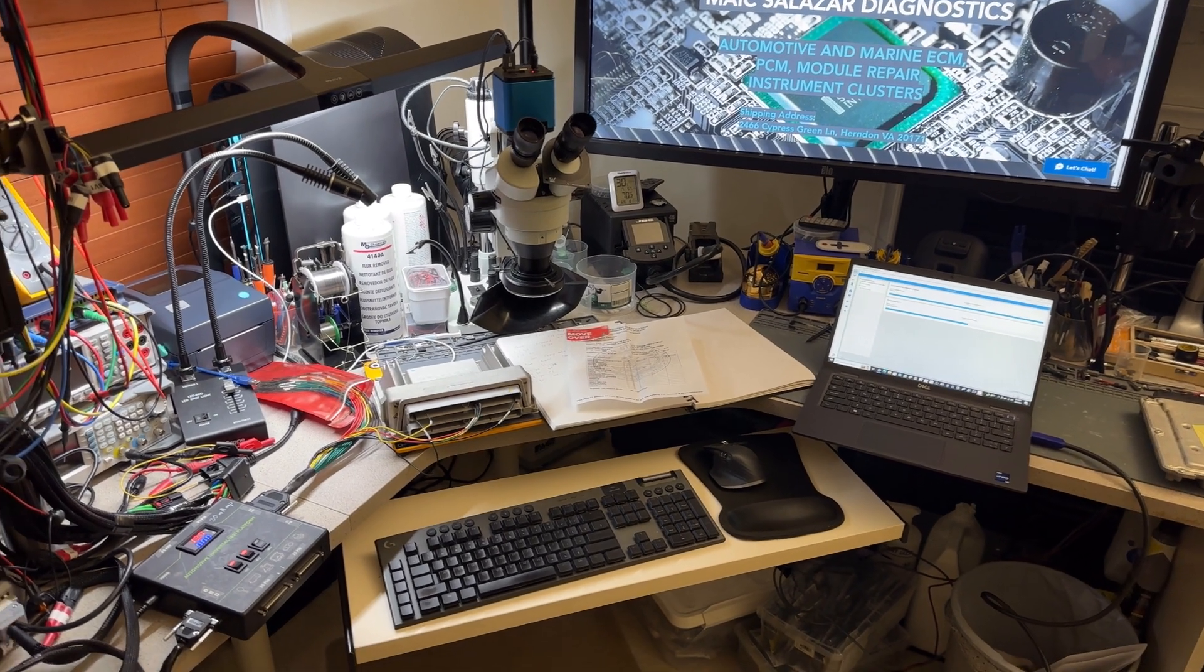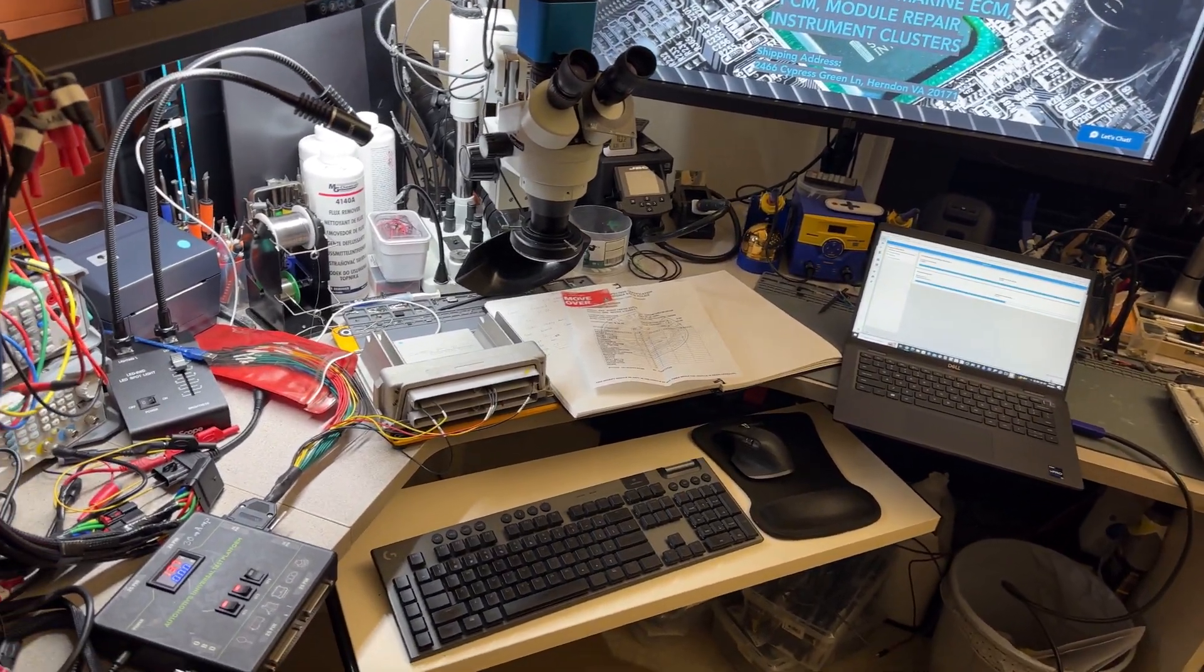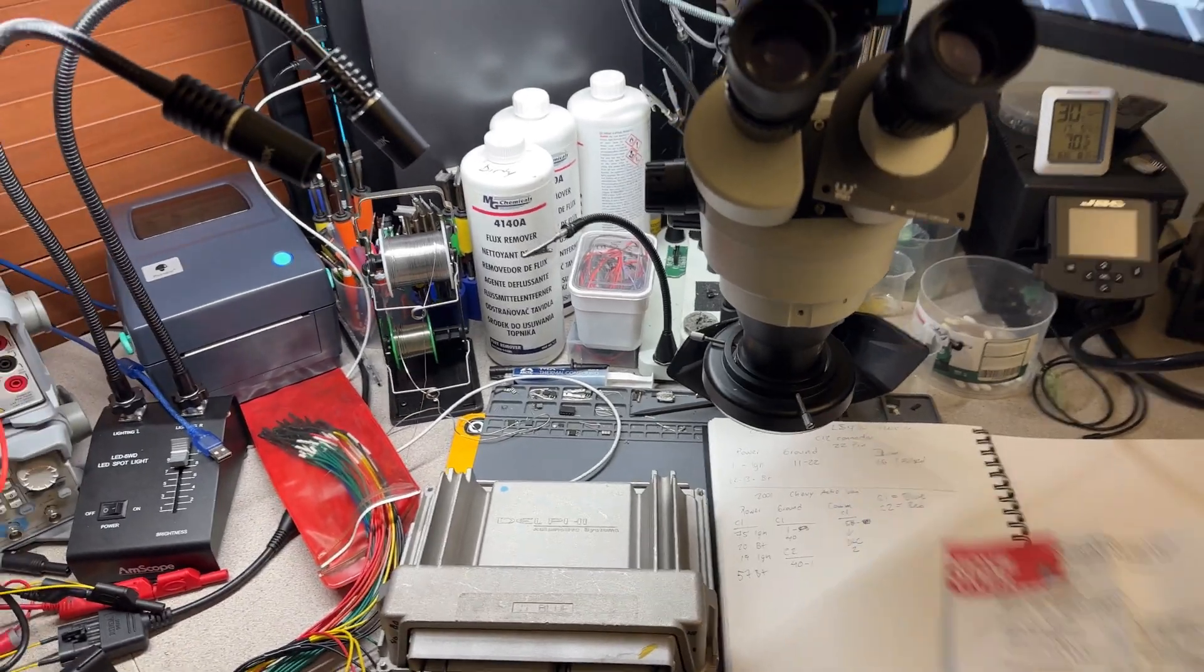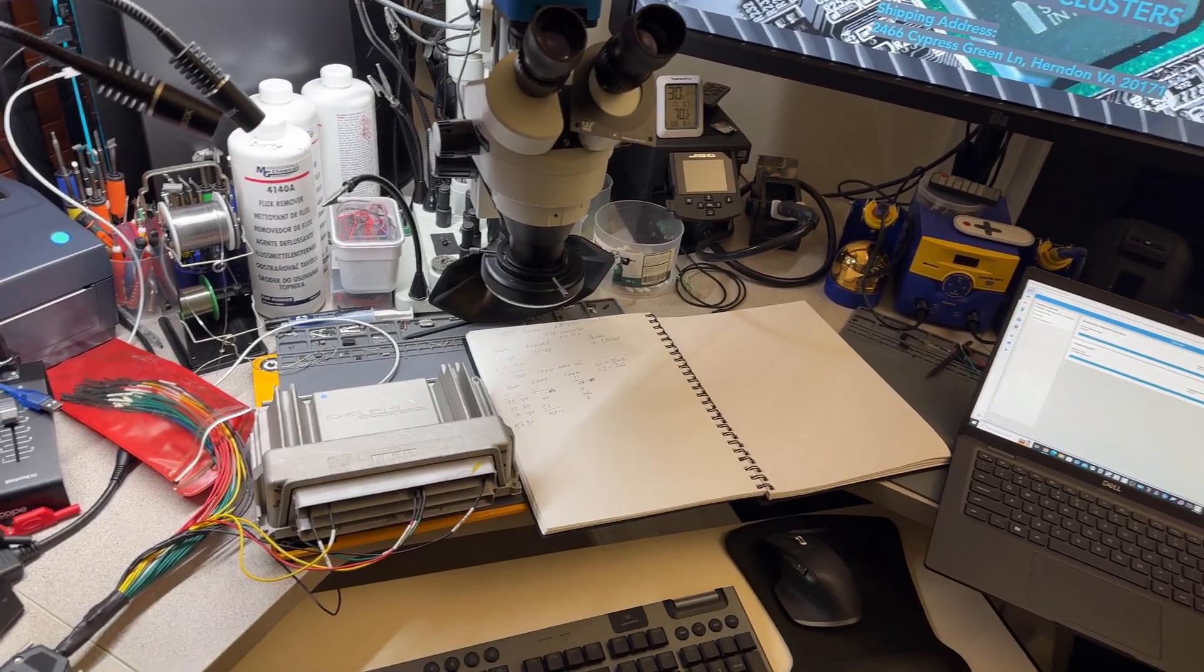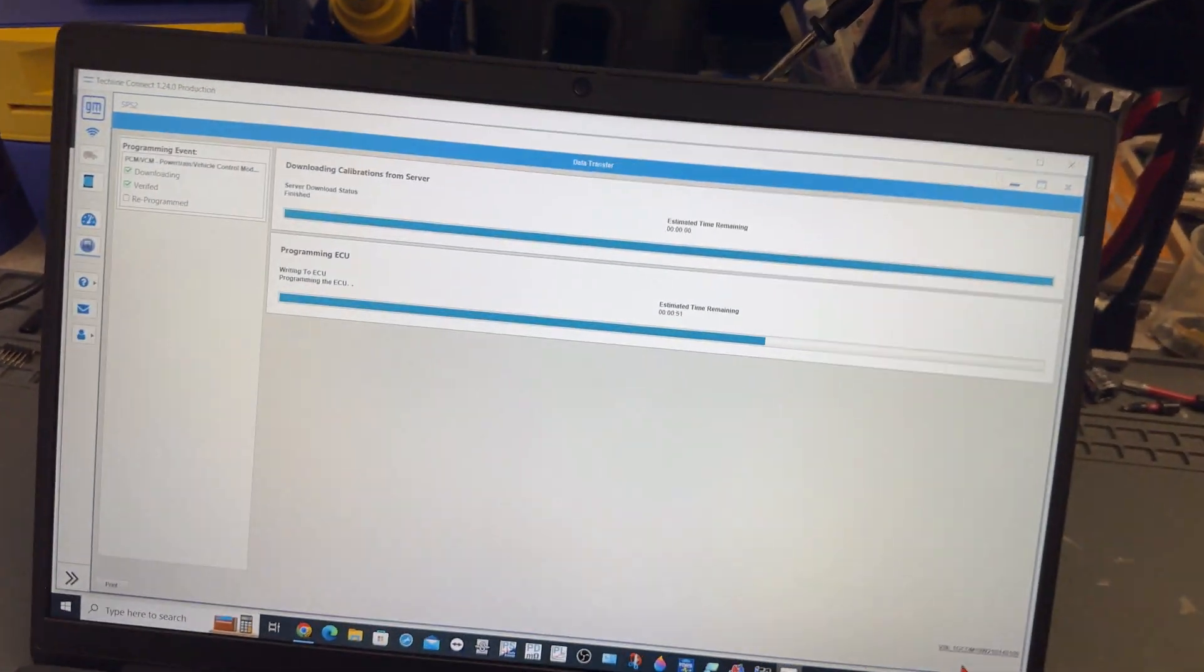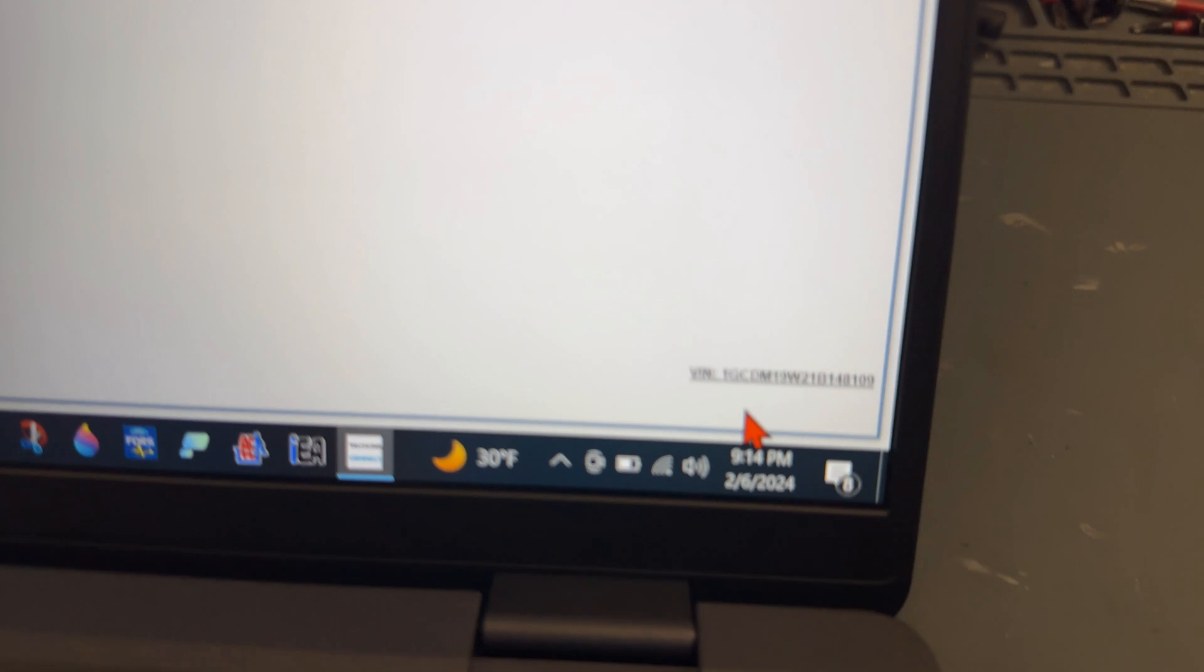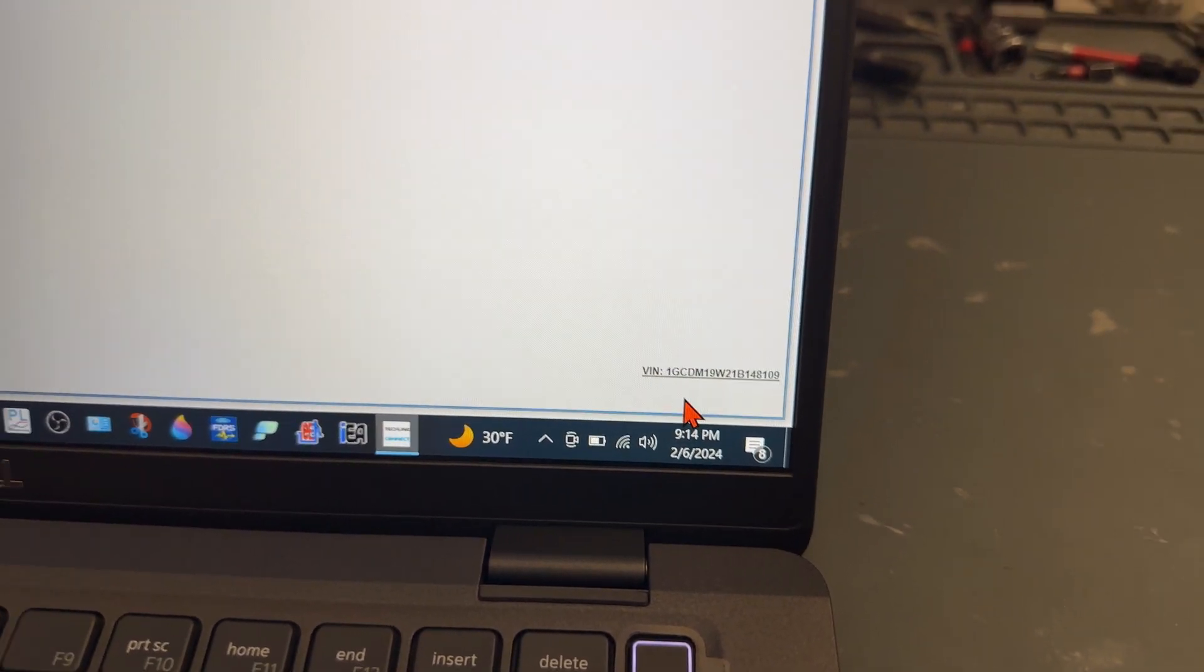Hey guys, welcome back to the channel. I just want to give a short update. This is for a customer right here in Virginia. They brought me this 2001 Chevy Astro PCM for programming. This is now the process of the programming, and that is the VIN number of the vehicle.